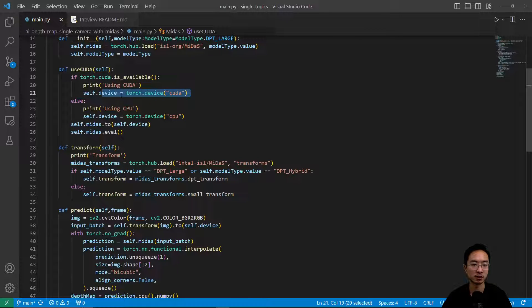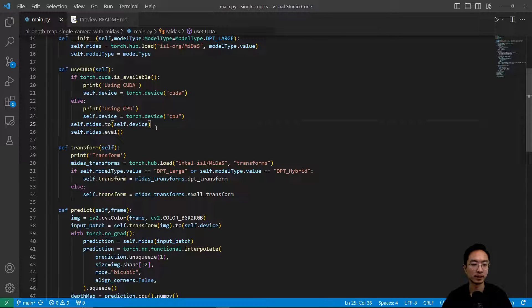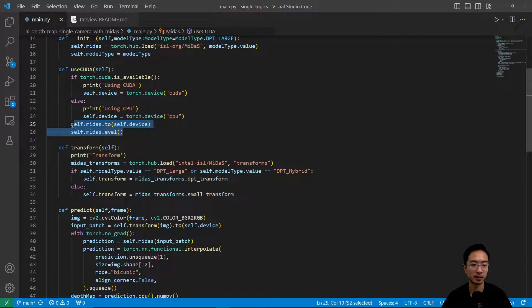And then I have my use CUDA here. So for my use CUDA what this does is it's going to see if CUDA is available. If it's available it's going to use CUDA. If not it's going to rely on the CPU.